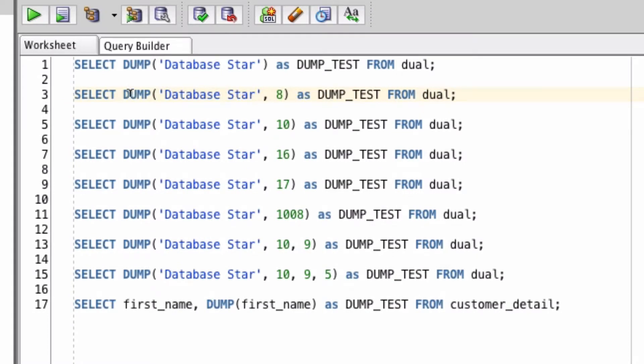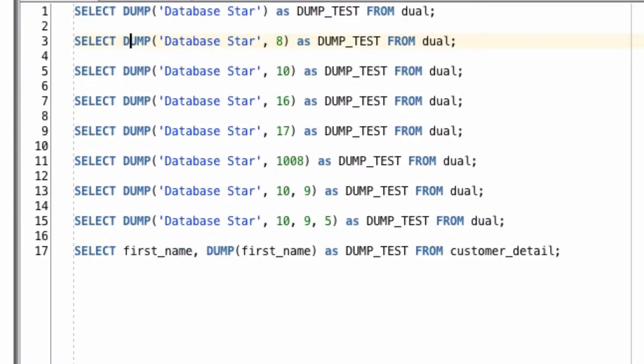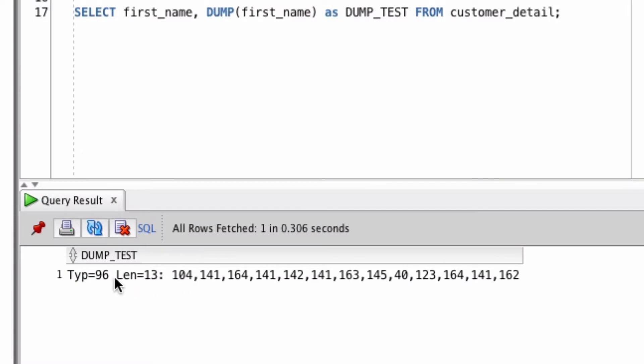Let's try it with a second parameter. The second parameter of dump represents the return type. In this case number 8 returns the octal format. We can see that the type and length remains the same, but the numbers returned are different characters or different numbers here.